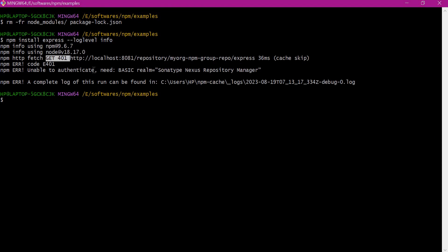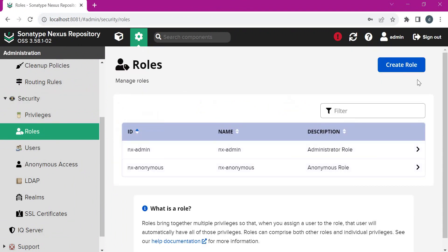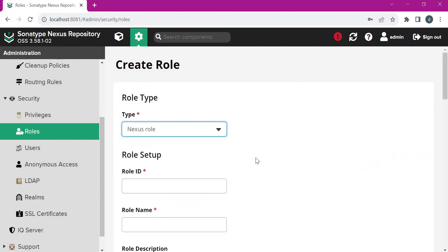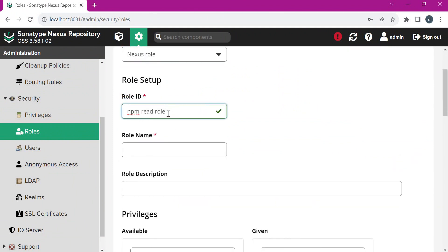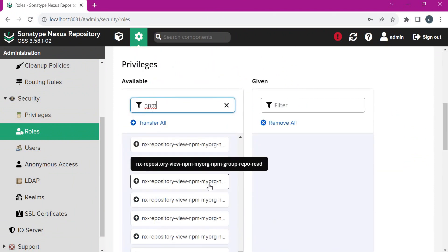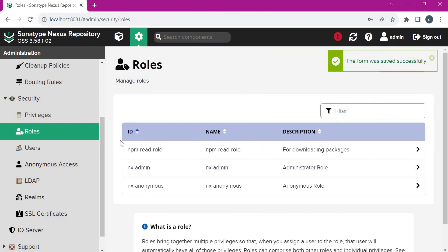Now in Nexus let us create a new user and we will use that user for downloading the packages. Before creating the user, let us create a new role. This is the access role — here I have provided the name 'npm read role'. We need to select the permission corresponding to our group repository. This is the read permission, so I am selecting this. Let us save this configuration. Now we have created a role.